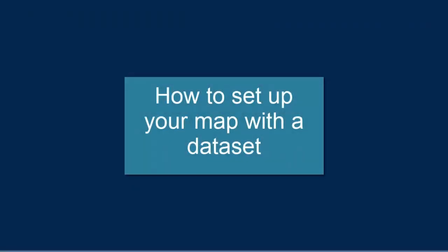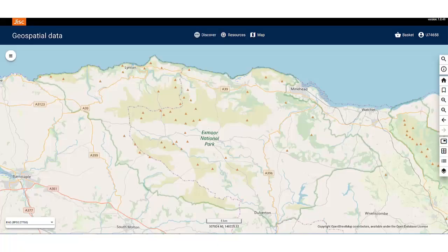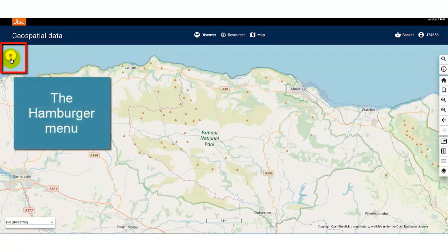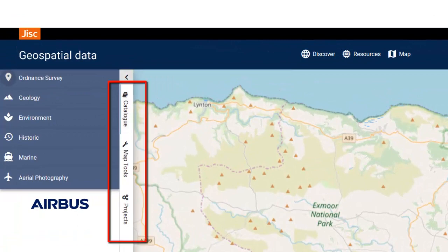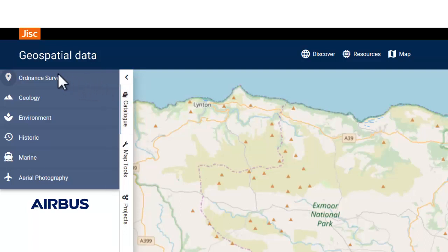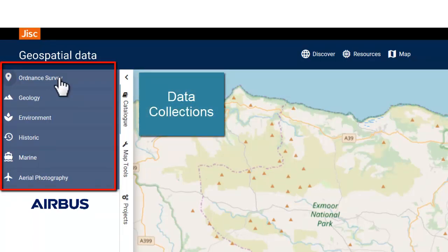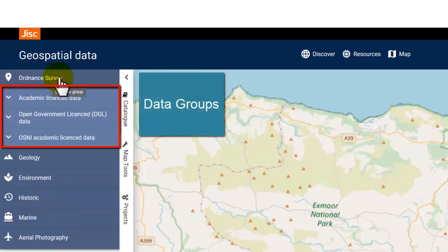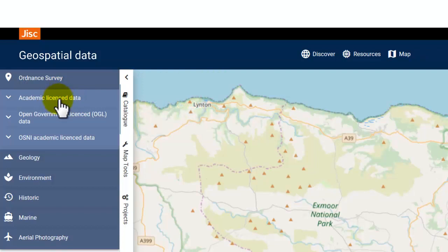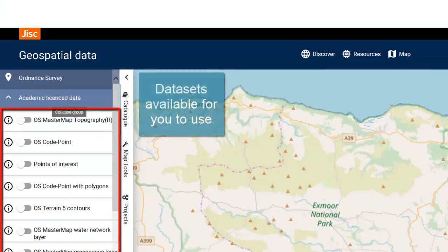Now let's set up your map with a dataset. To add a dataset, we're going to use the hamburger menu. Click on the hamburger icon. You will see three tabs — we're going to be using the Catalogue tab. The Catalogue tab shows you a list of all the datasets your institution has access to. The datasets are divided into themes, also known as data collections. If you select a data collection to open, you will see the data group. If you select a data group to open, you will see what datasets are available for you to use.